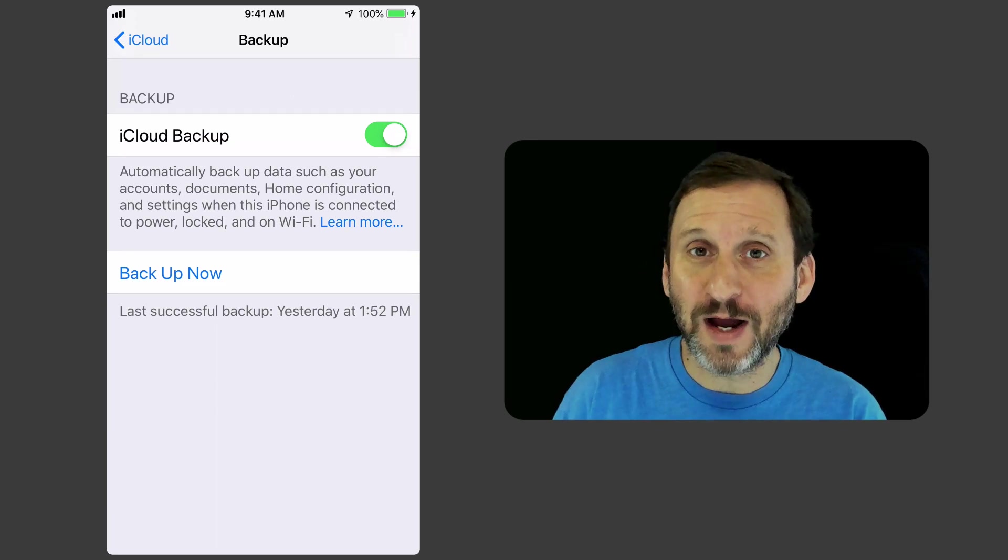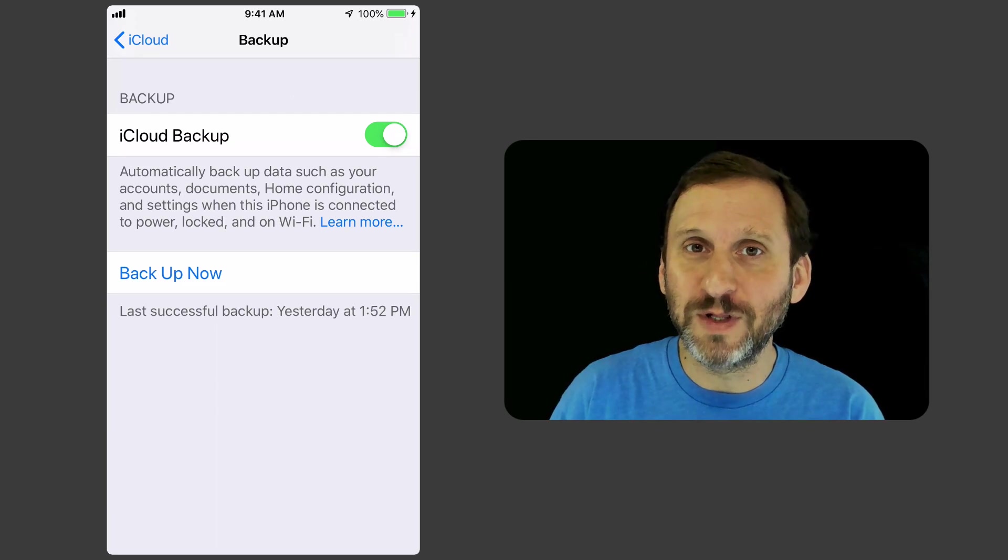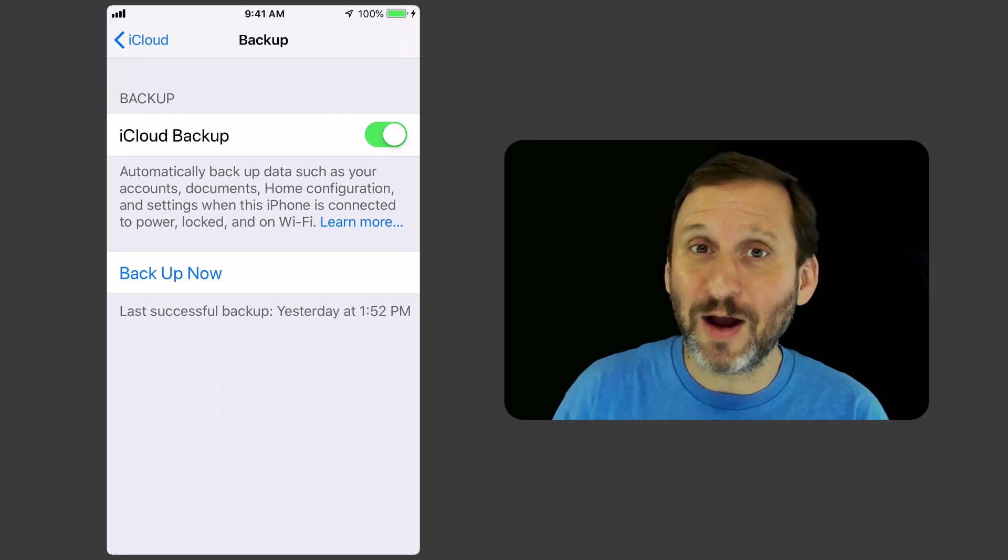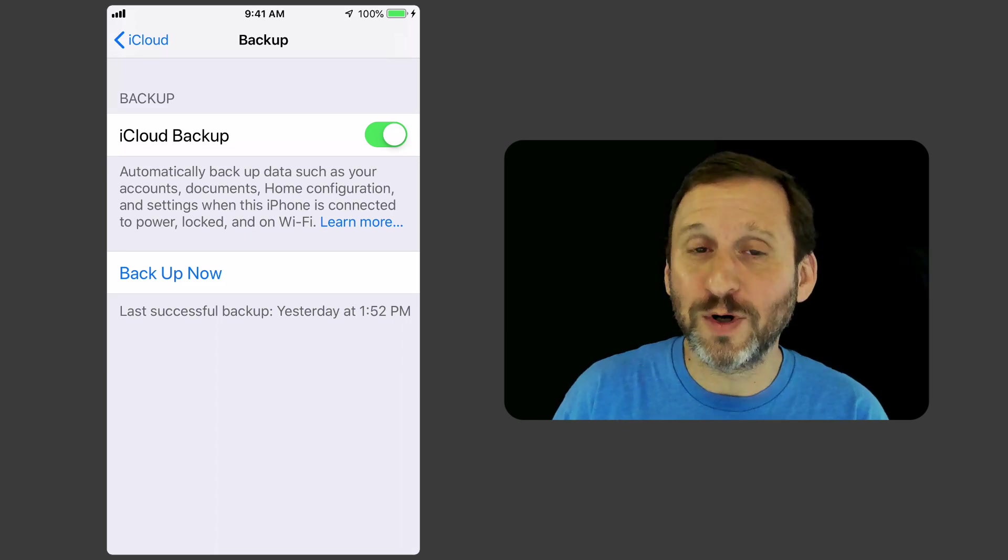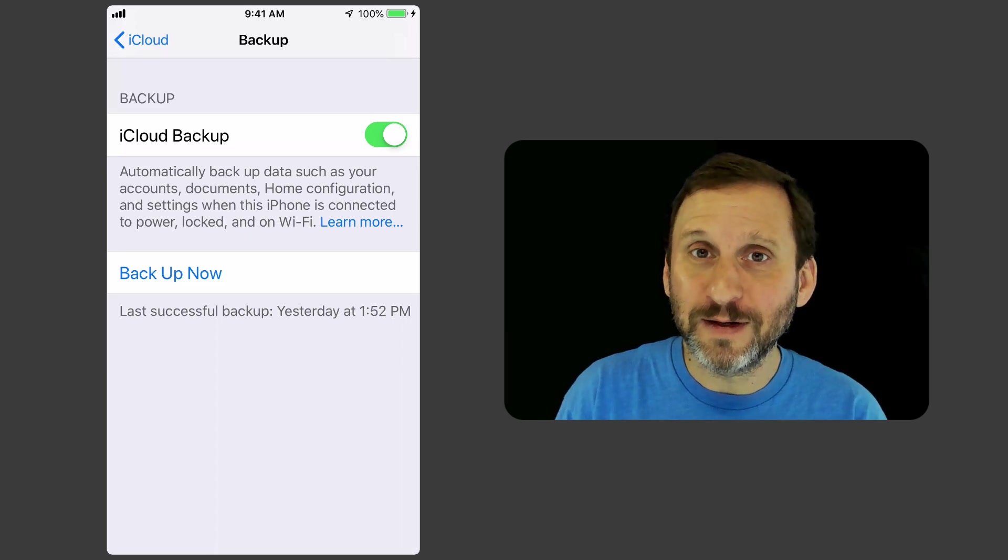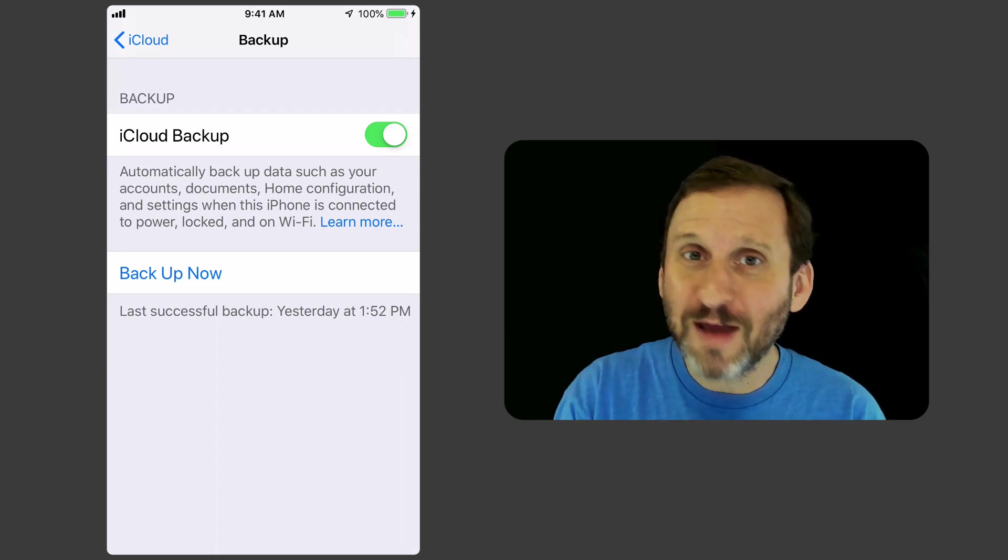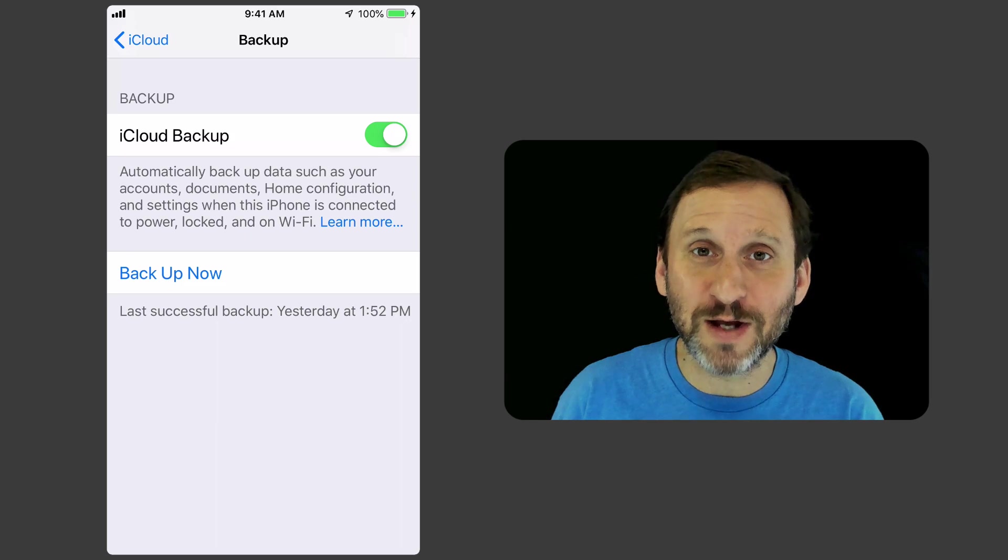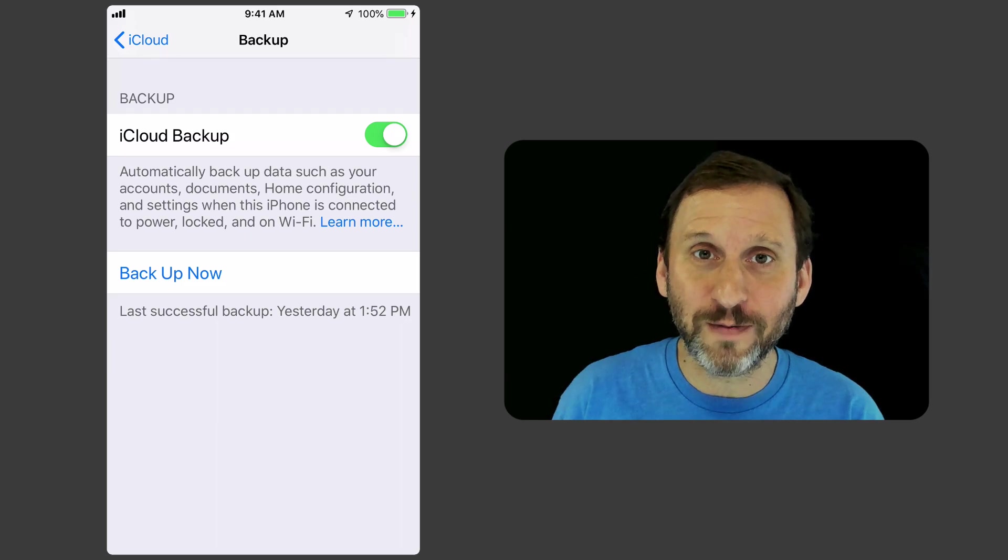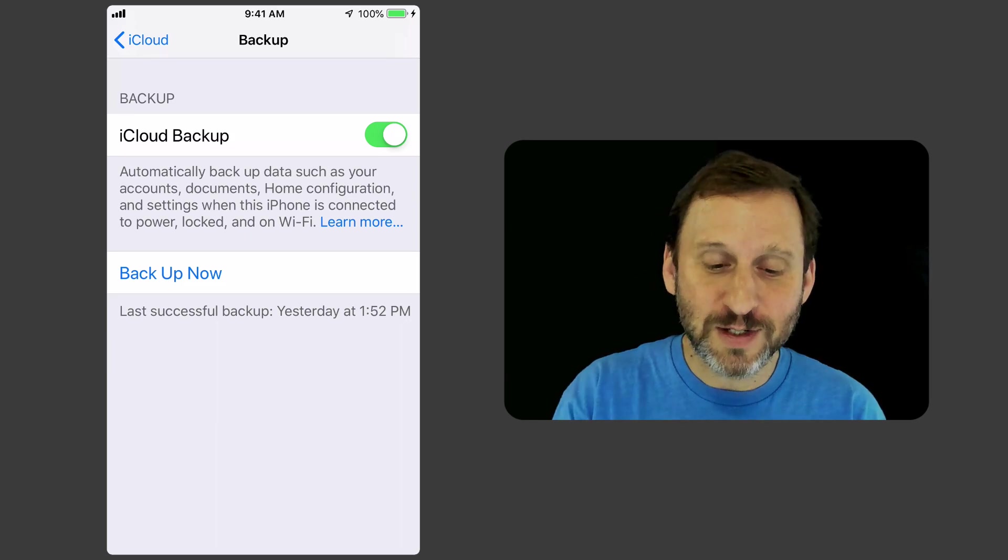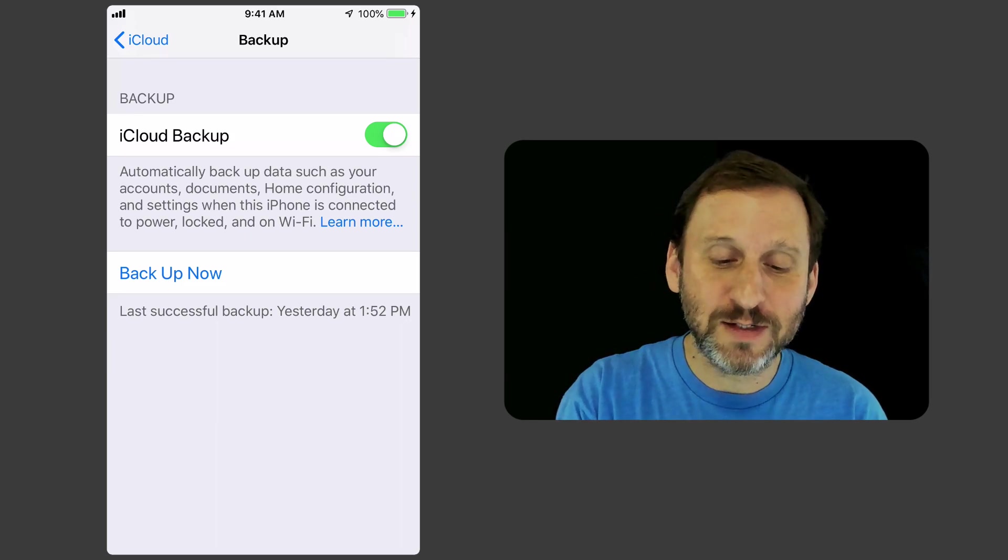Everybody should be using iCloud Backup. There's really no excuse not to back up. It's so important. You've got a Backup Now button, but you don't have any kind of way to customize what's going on there. So how do you customize what gets backed up?